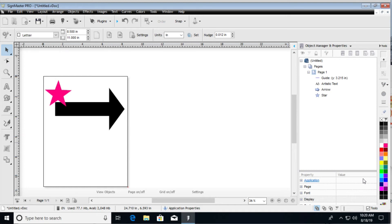All right, so in SignCut Pro, we're going to show you how you can weld objects as well as text inside this video.